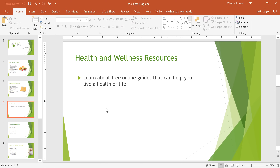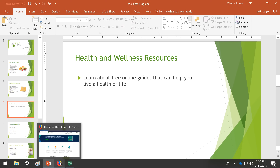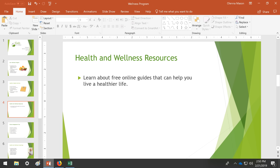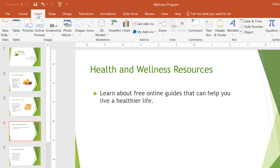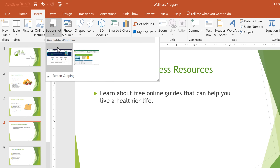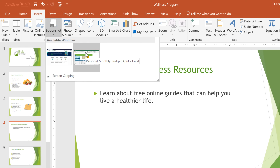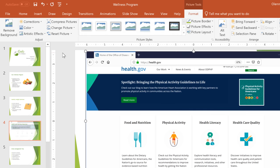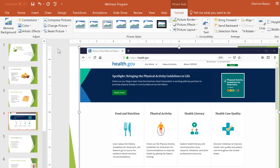For example, I found a website that teaches different aspects of health and wellness, and I'd like to include a picture of it in the presentation. Let's go back to PowerPoint, then Insert, then Screenshot to take a look at our options. I have two different windows open right now, including an Excel spreadsheet and the website I want to capture. Just click the window you want to take a screenshot of, and now we have a picture of the window on this slide.